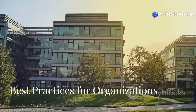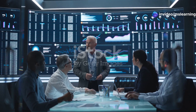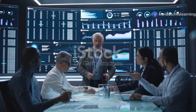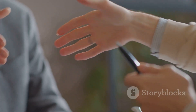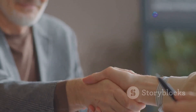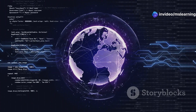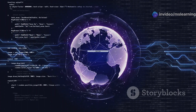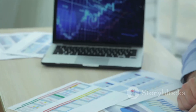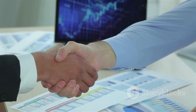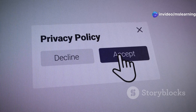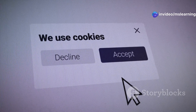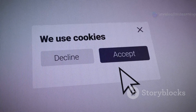Best practices for organizations. Organizations play a vital role in ensuring data privacy and must implement comprehensive strategies to protect personal information. Data minimization is a fundamental principle, encouraging organizations to collect only the data necessary for specific purposes. This approach reduces the risk of data breaches and enhances compliance with privacy regulations. Transparency and consent are crucial for fostering trust with consumers. Organizations should clearly communicate their data collection and usage practices through detailed privacy policies and obtain explicit consent from individuals.